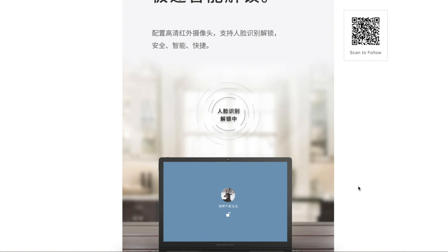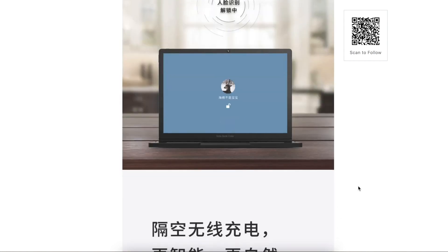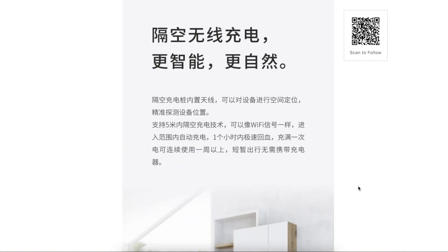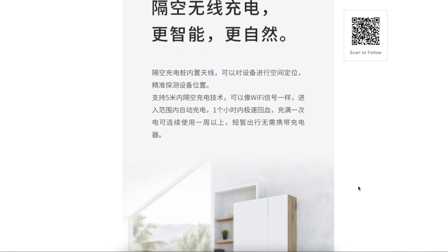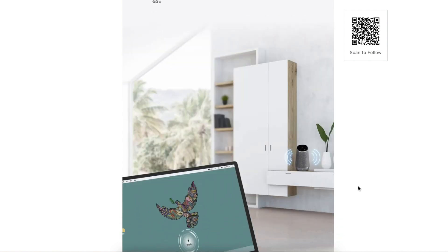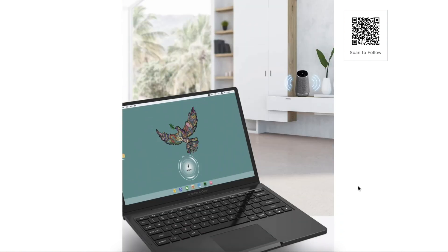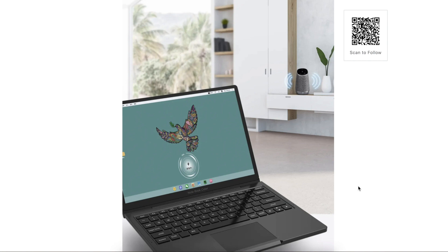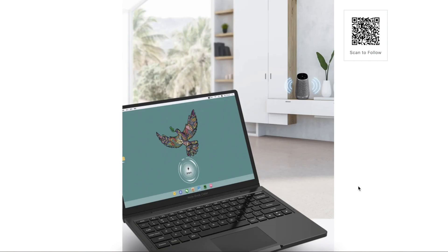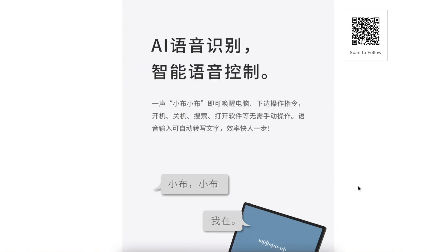The camera supports face unlock and the system for the first time supports true remote wireless charging. You can place your system within 5 meters from the charging point and it will wirelessly charge the system within 1 hour to full capacity. And that will last the system for over 1 week, so you don't need to travel with any charger.